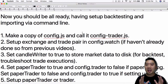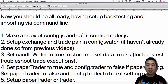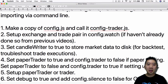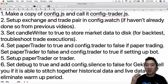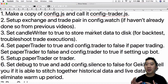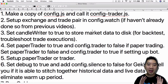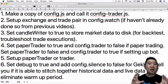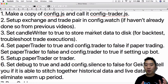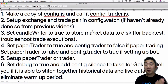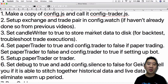Now that you should already have backtesting and importing set up via command line, here are the things you need to do. First, make a copy of the config.js file and call it config-trader.js or whatever you want. As I mentioned in yesterday's video, it's easier to have three separate config files because then you'll have them ready for whatever you need to do.